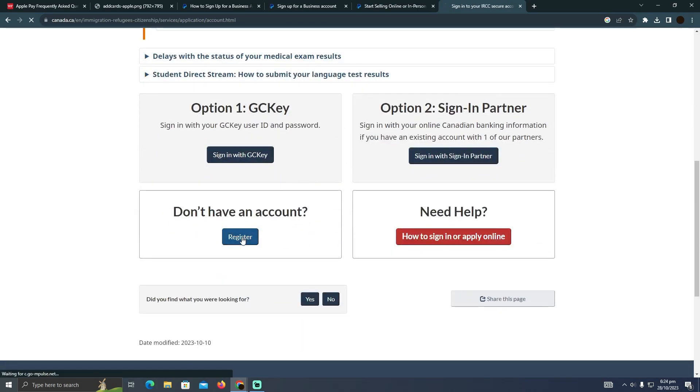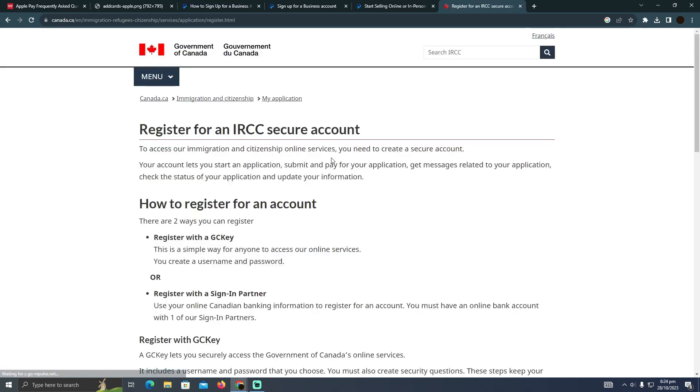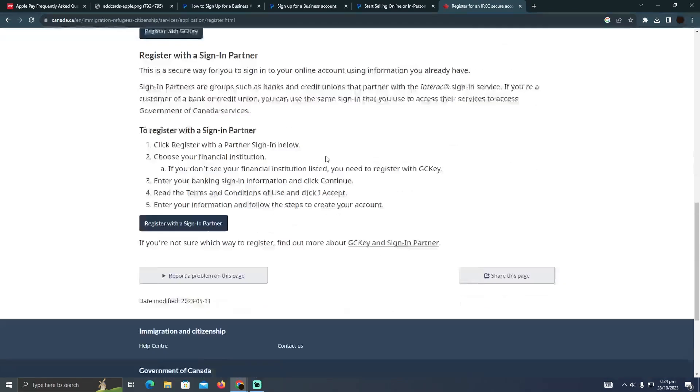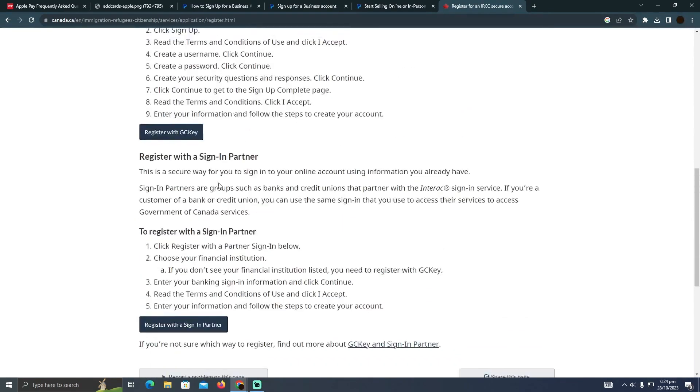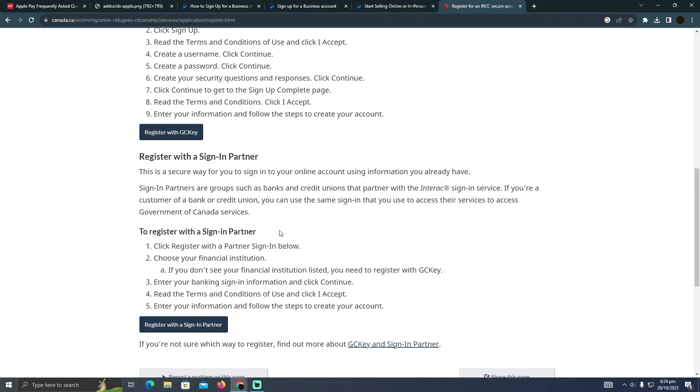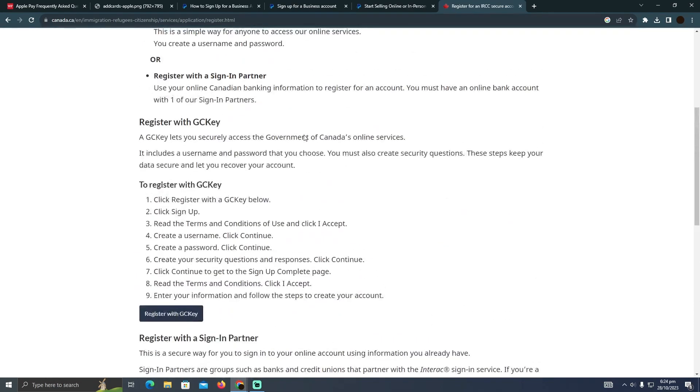You can simply click on 'Register' and you will easily be able to register an account. You can either register with GCKey or with a Sign-In Partner. After that, after registering an account, you can easily apply for the work permit in Canada.